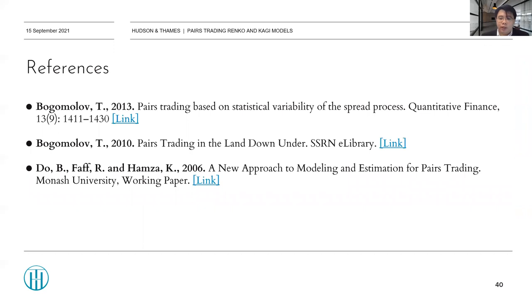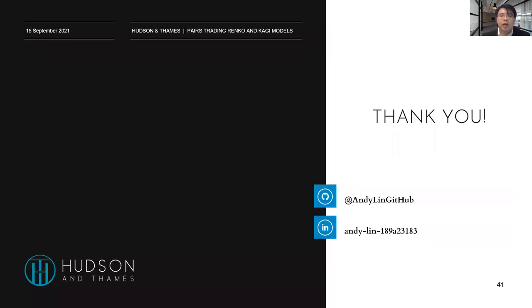Here are the references for these slides. One can study the reference paper for more detailed discussions on this topic. Thank you for your attention — the link to the slides is available in the description.